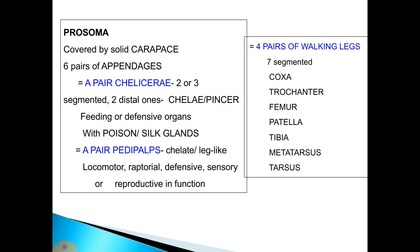The prosoma is covered by a solid carapace and bears six pairs of appendages: a pair of chelicerae — two or three segmented with two distal elements called chela or pincers — used for feeding or defense with associated poison or silk glands; a pair of pedipalps that are chelate or leg-like and serve locomotory, tactile, defensive, sensory, or reproductive functions; and four pairs of seven-segmented walking legs with segments: coxa, trochanter, femur, patella, tibia, metatarsus, and tarsus from base to tip.